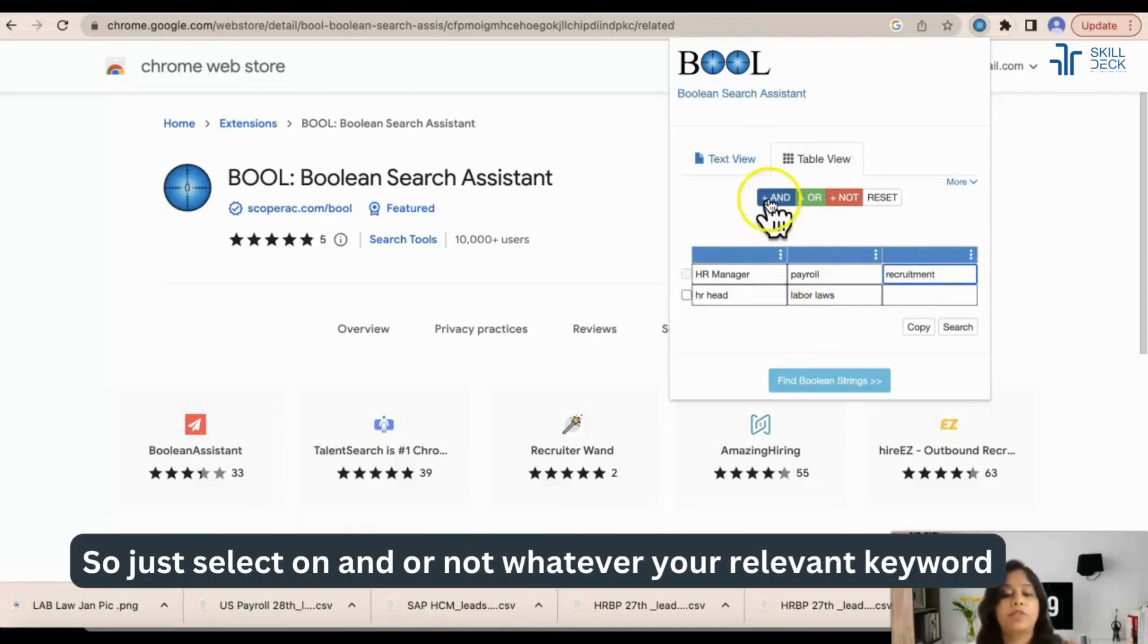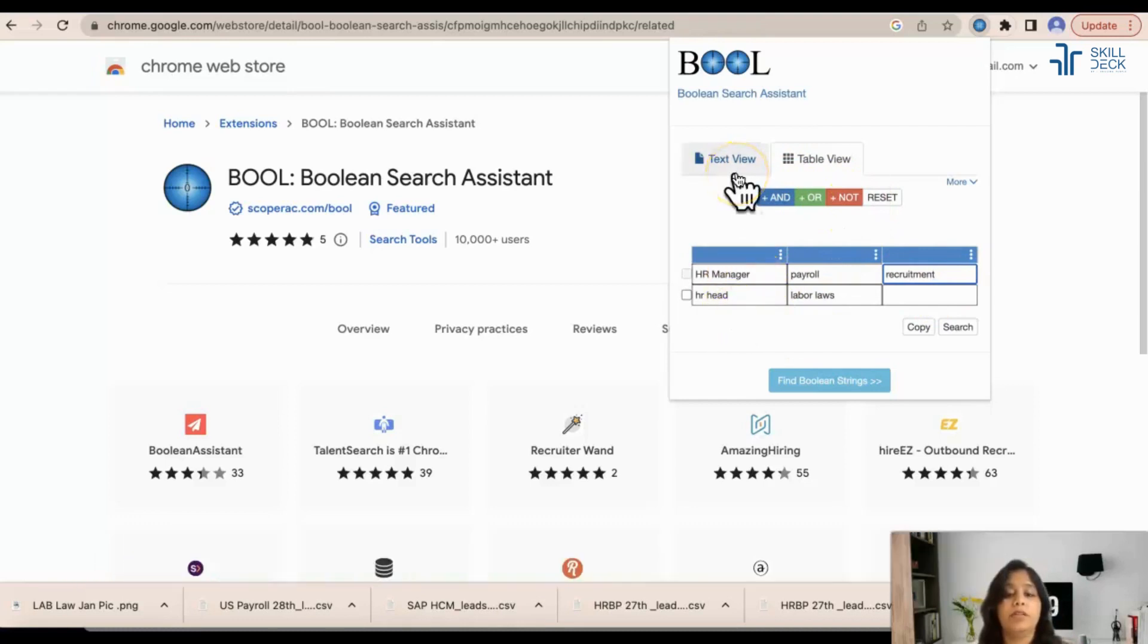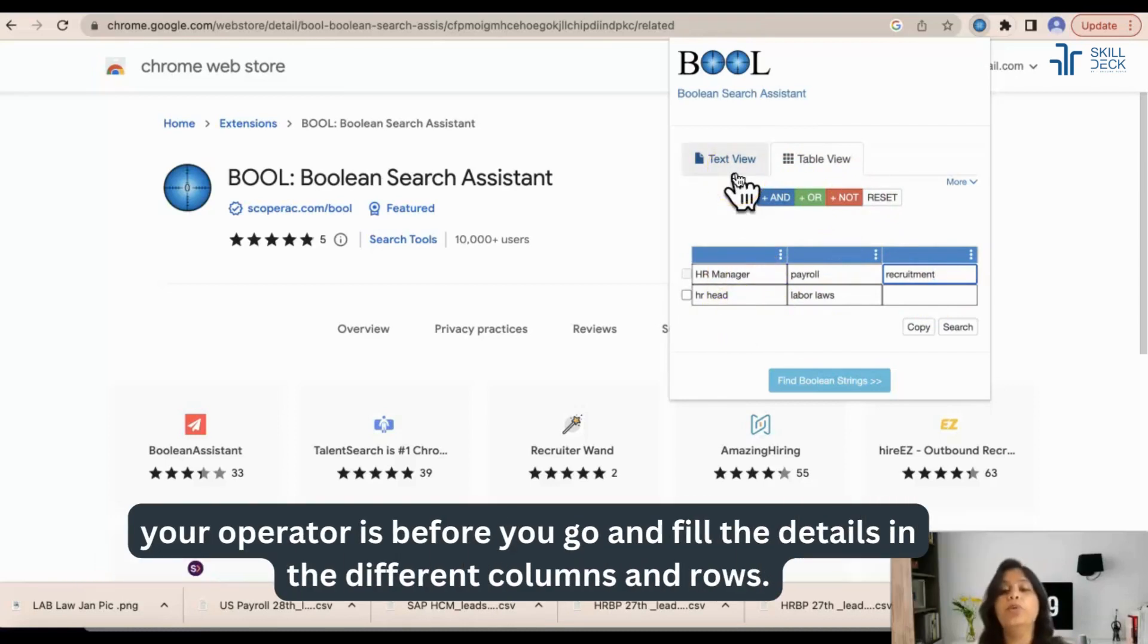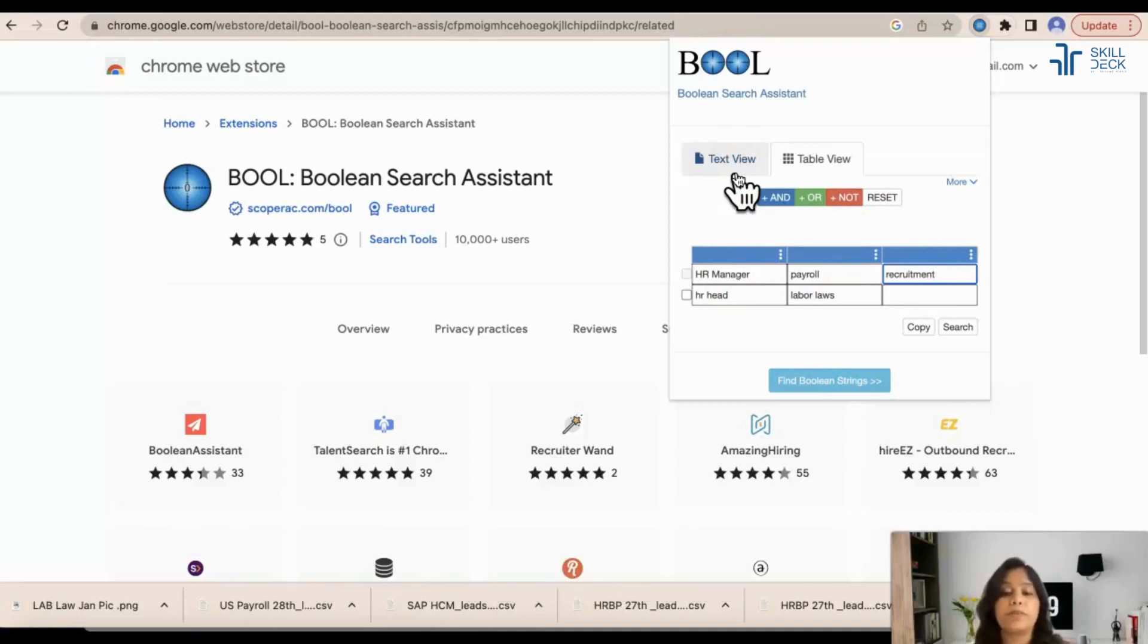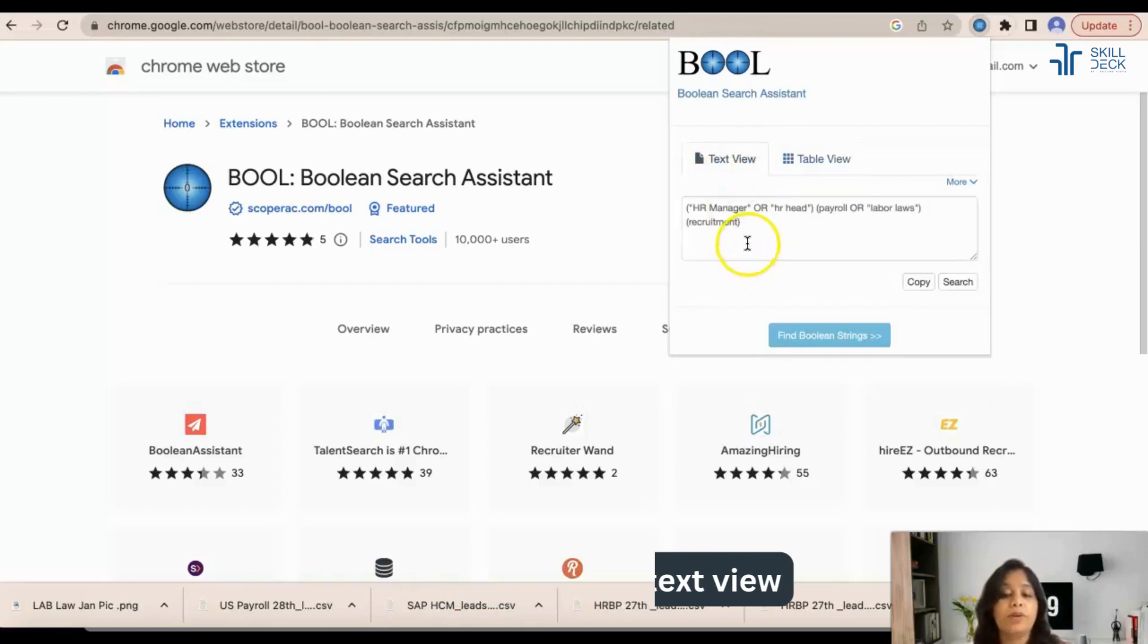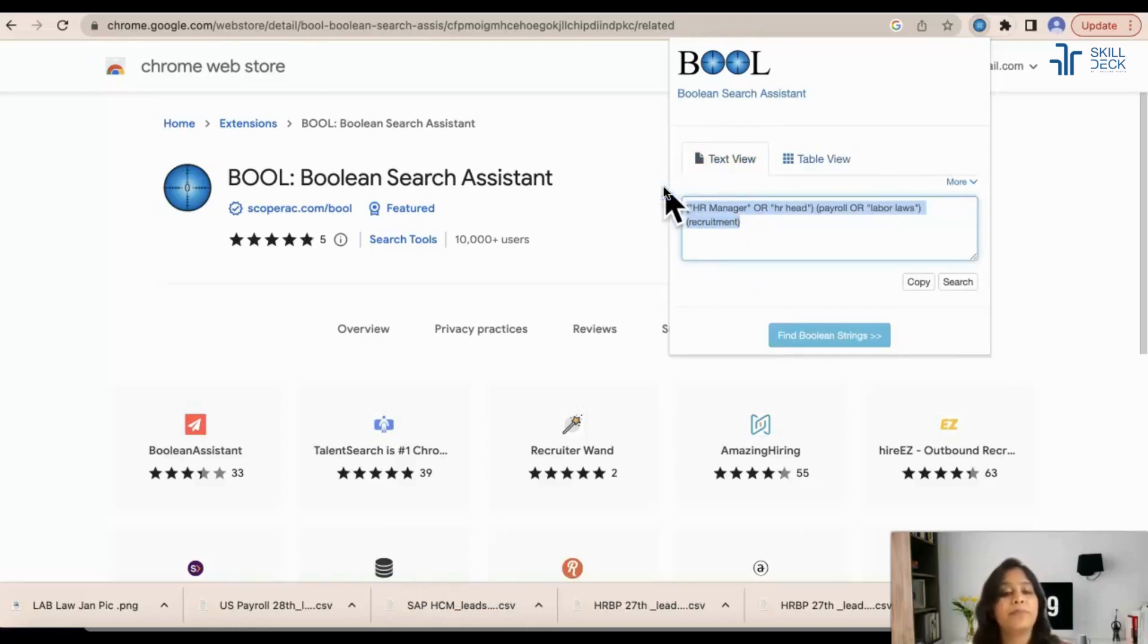Correct? So just select AND, OR, NOT - whatever your relevant keyword, your operator is - before you go and fill the details in the different columns and rows. Now let's come to text view. See, our Boolean is created.